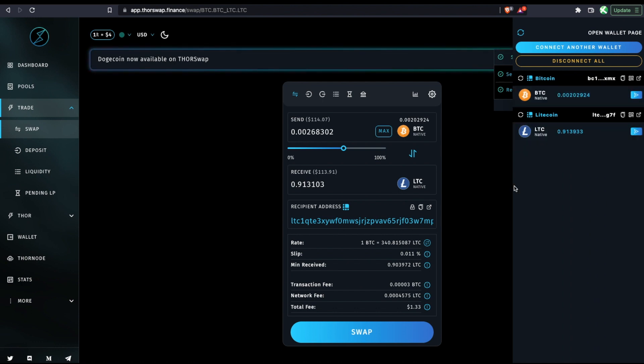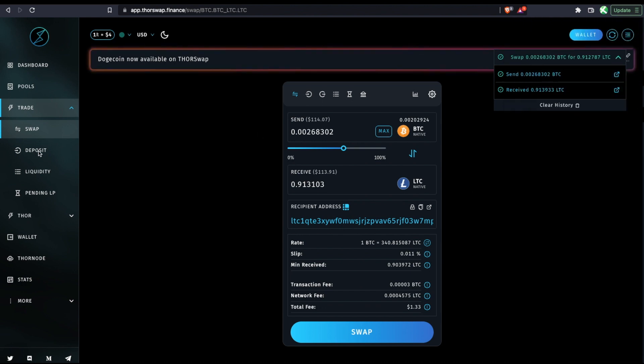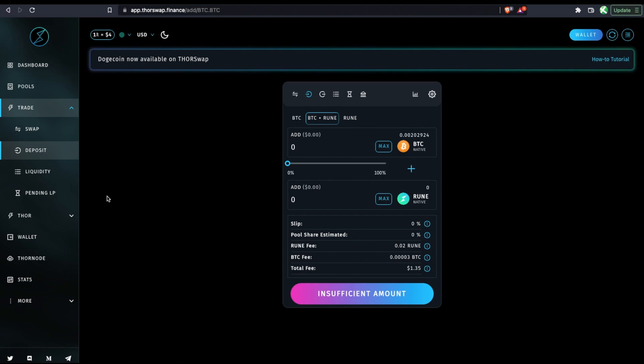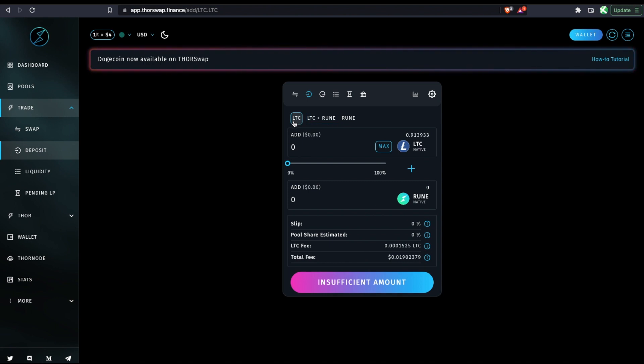So now let's do a deposit to a liquidity pool using only the ledger. We will add this Litecoin just from the Litecoin side to the Litecoin Rune liquidity pool. So we can head over to deposit. And we'll be adding this Litecoin. And we're just going to add from the Litecoin side in this example.